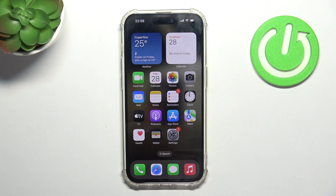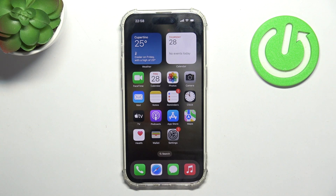Hi, welcome to Hard Reset Info Channel viewers. In front of me is the iPhone 15 Pro, and now I'm going to show you how to hide caller ID on this device.